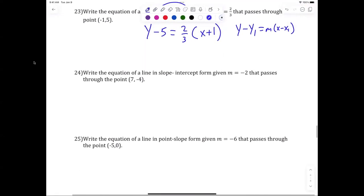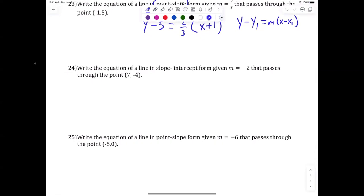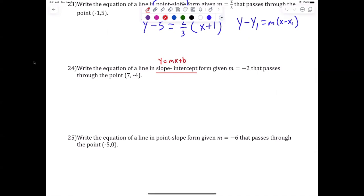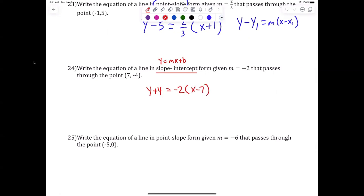Now let's do 24. The reason I want to do 24 is because it says write it in slope-intercept form — y equals mx plus b. That's the first step, but we've got to convert it into slope-intercept, so go from there.